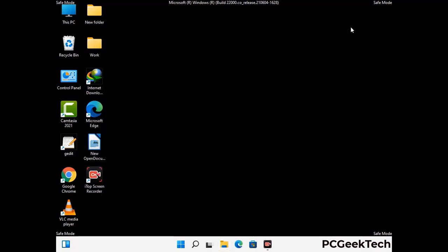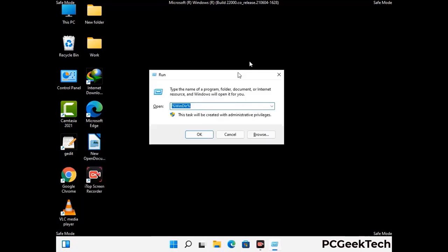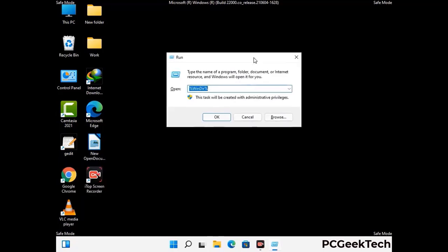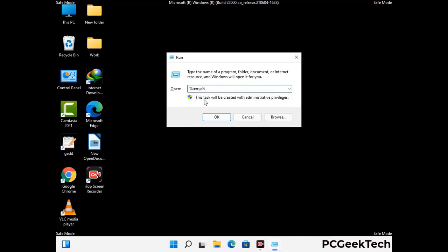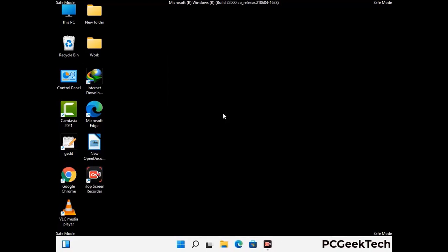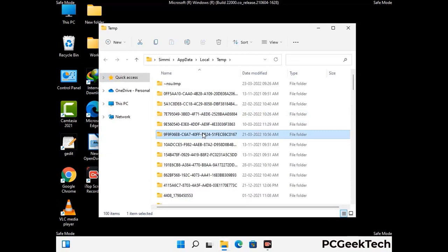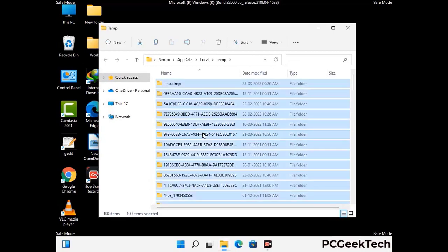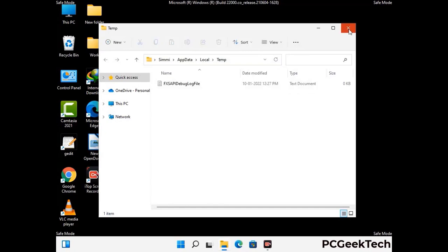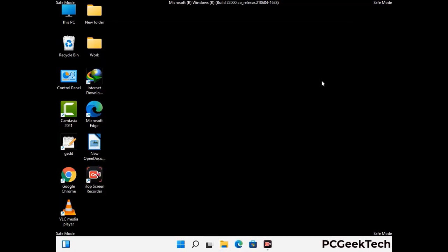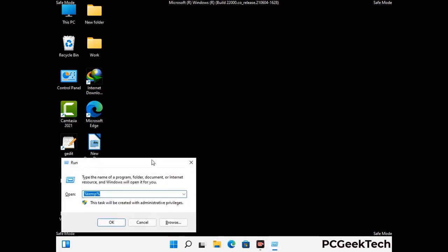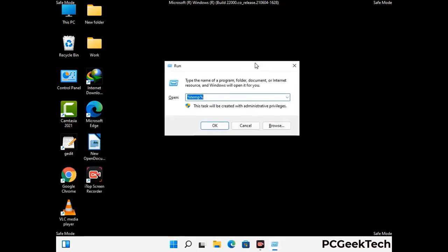Again press Windows and R buttons together to open the Run box. Type in %temp% and press OK. Select all the files and folders and delete them completely from your system. Then press Windows and R again, type in temp, and press Enter to clear that folder as well.